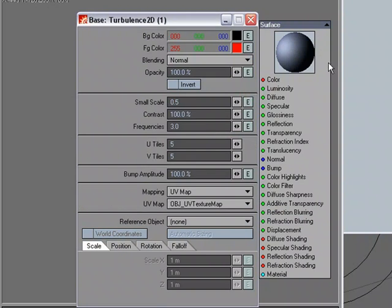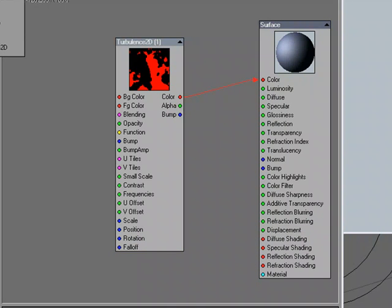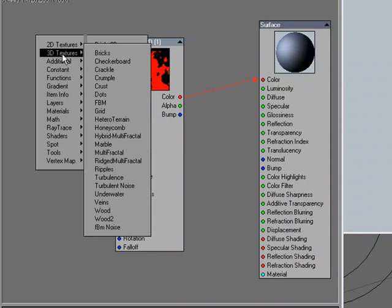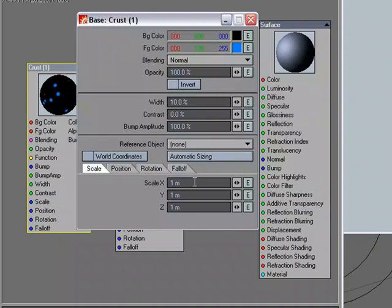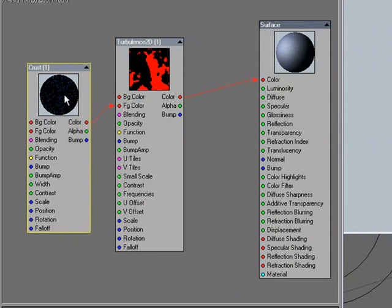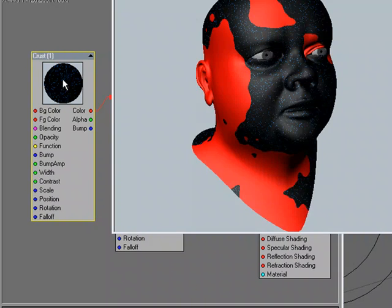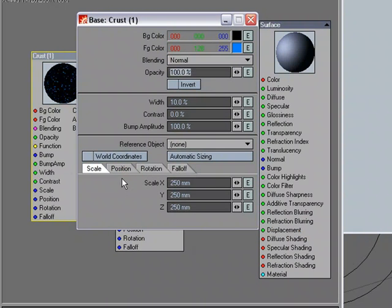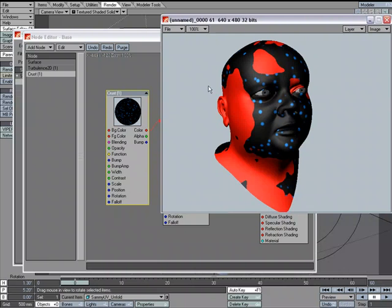Let's add one more thing. I'll use Control right-click and add a 3D Crust, make it blue, and shrink down the size a bit. I'll plug this into the background color to fill in that black. I made it a bit too small so I'll size it up a bit. And there you go — another way of using a UV map with procedural textures in the node editor.